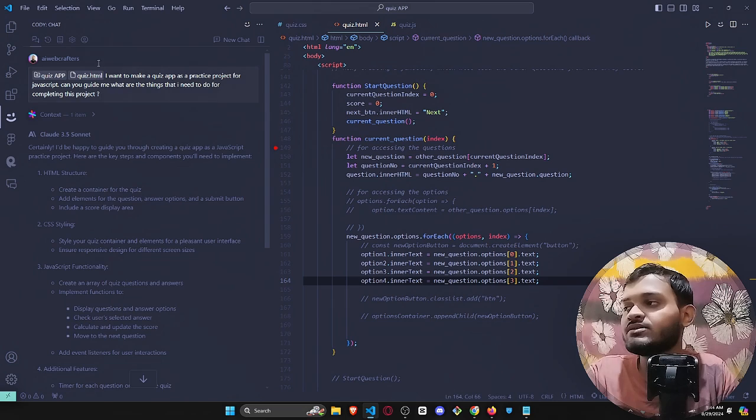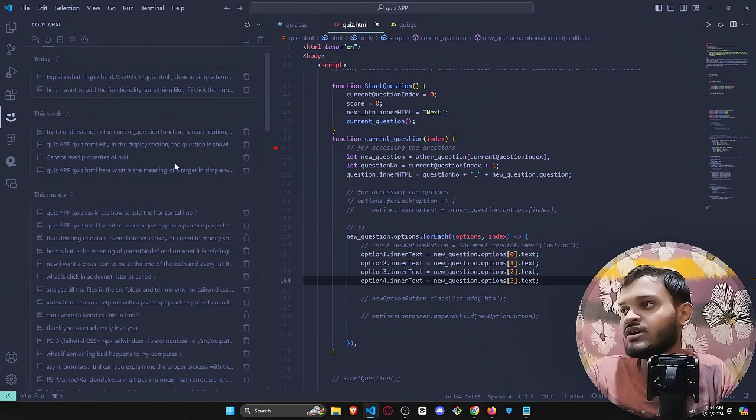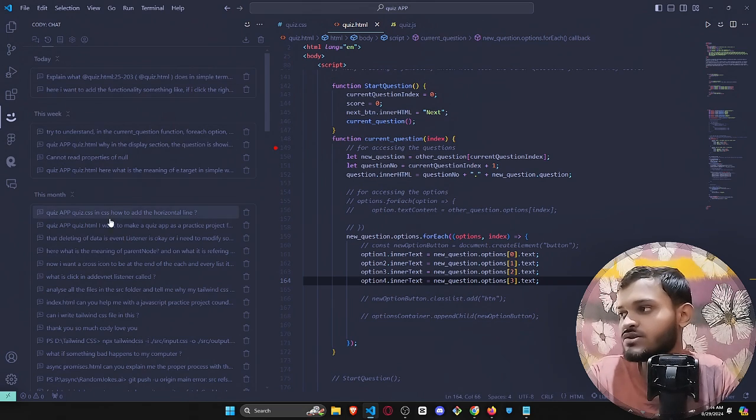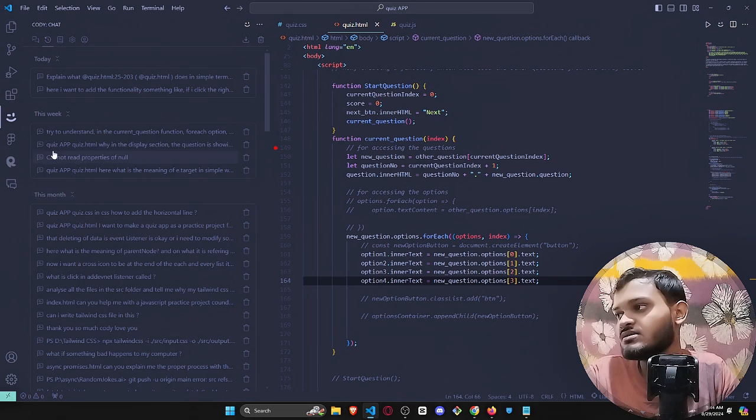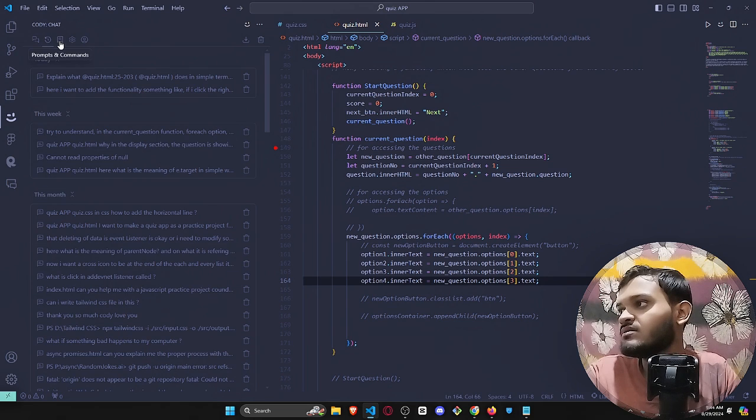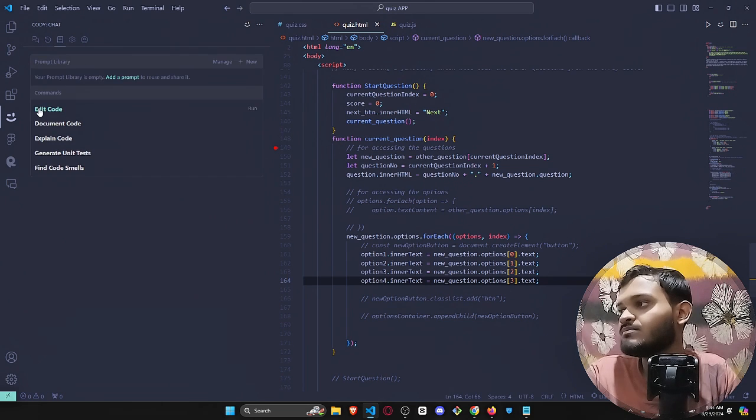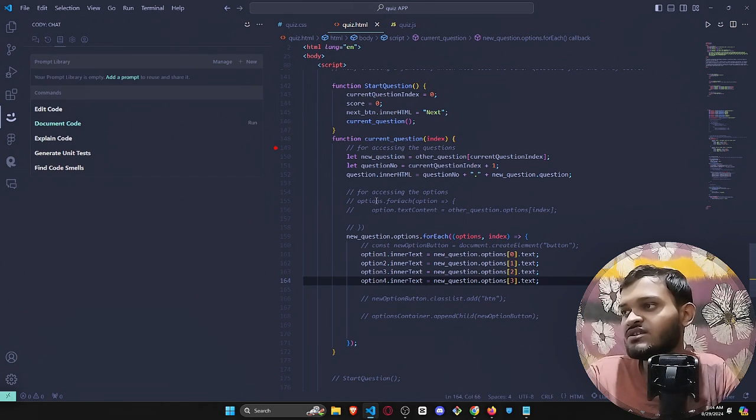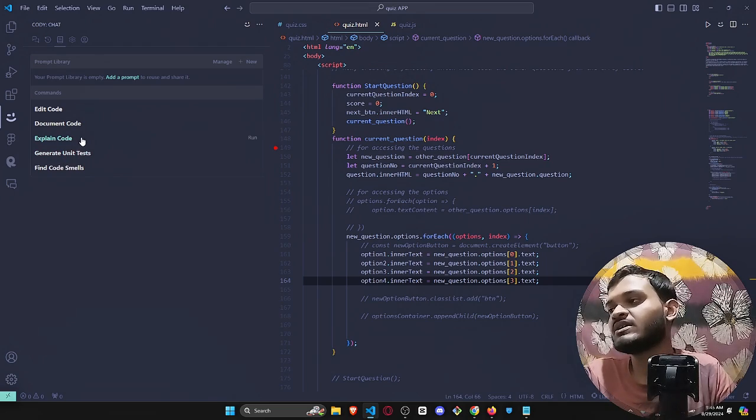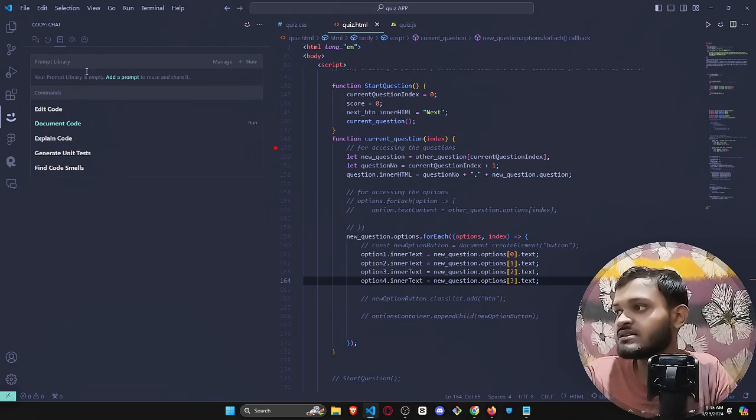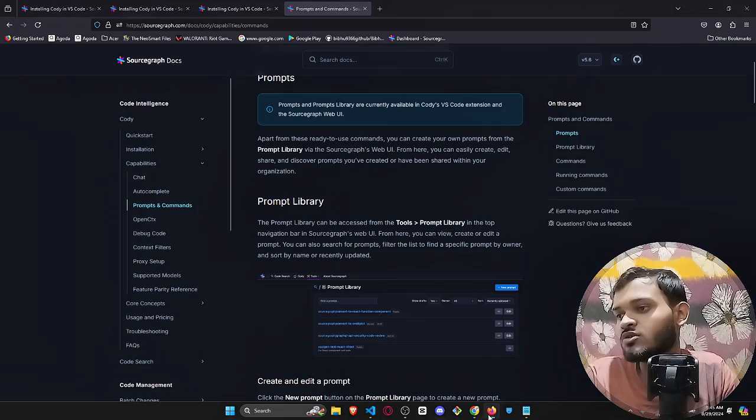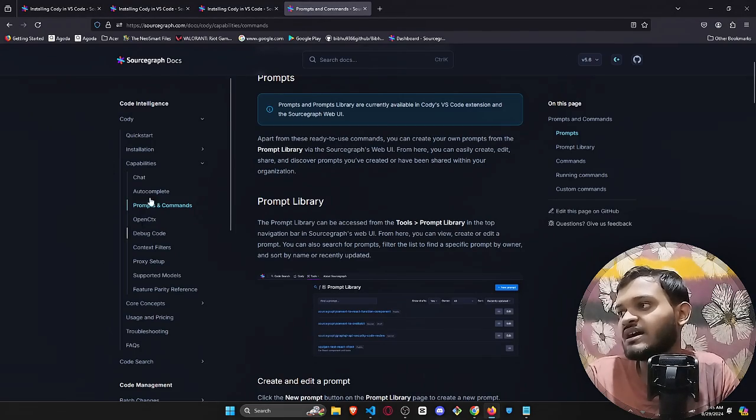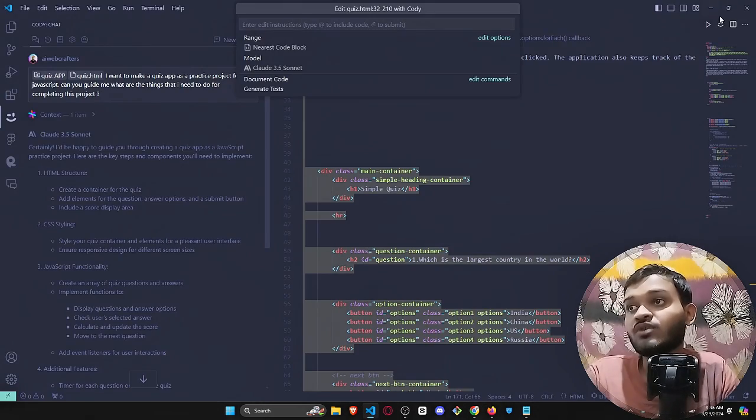This is the third section, prompt and commands. I personally haven't used this feature, you can check it by yourself. These are really amazing features I'm telling you. Just go in the documentation site and just check it out by yourself how to actually do that.